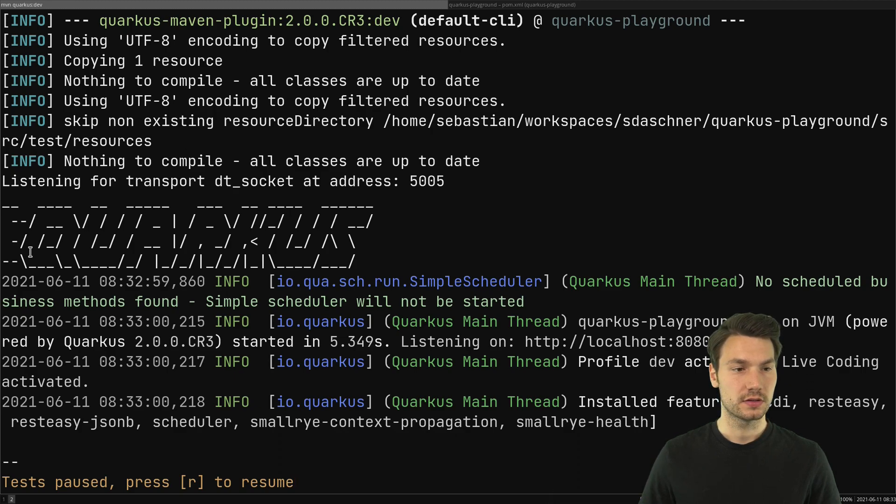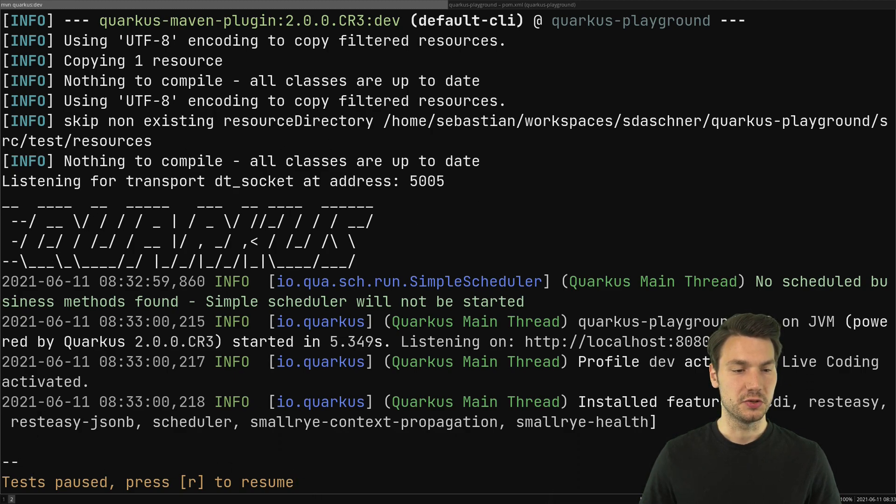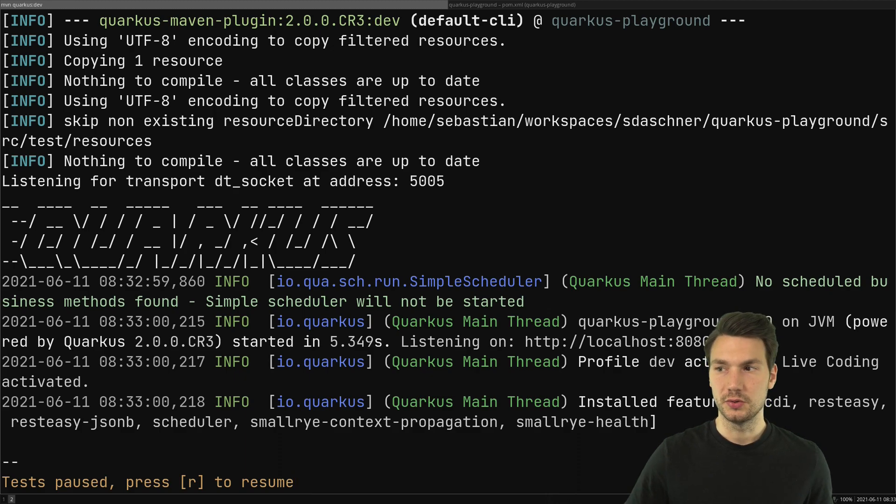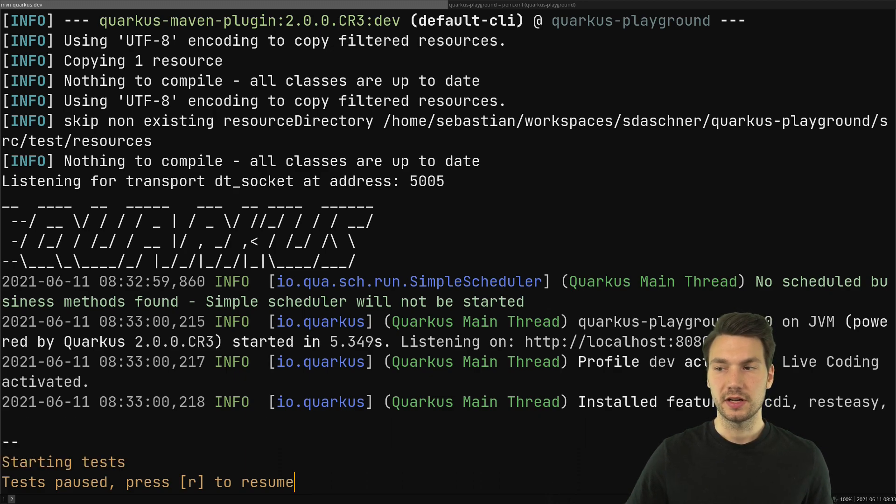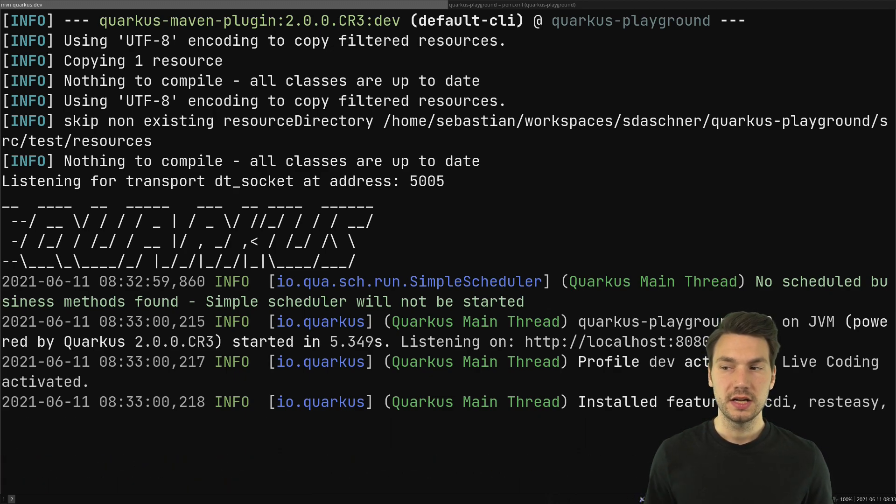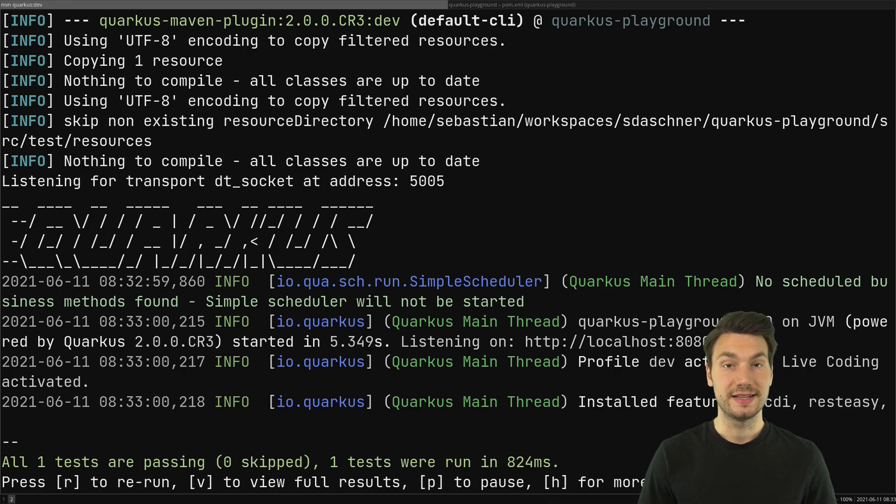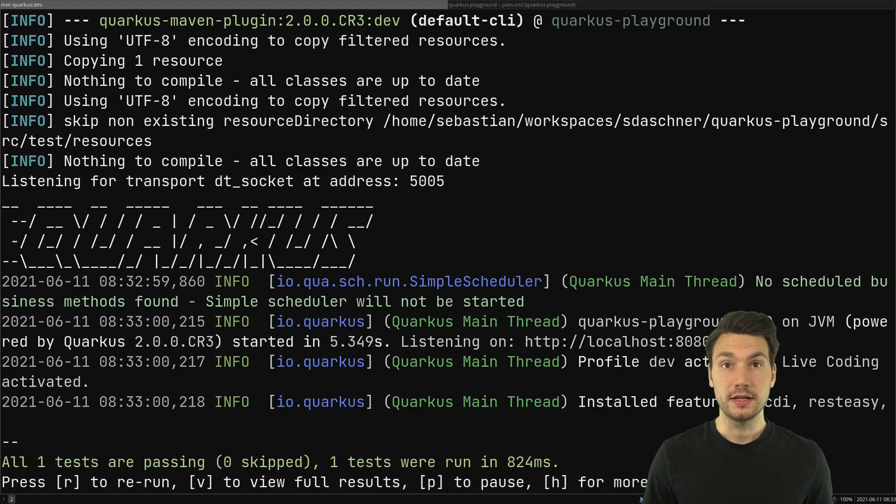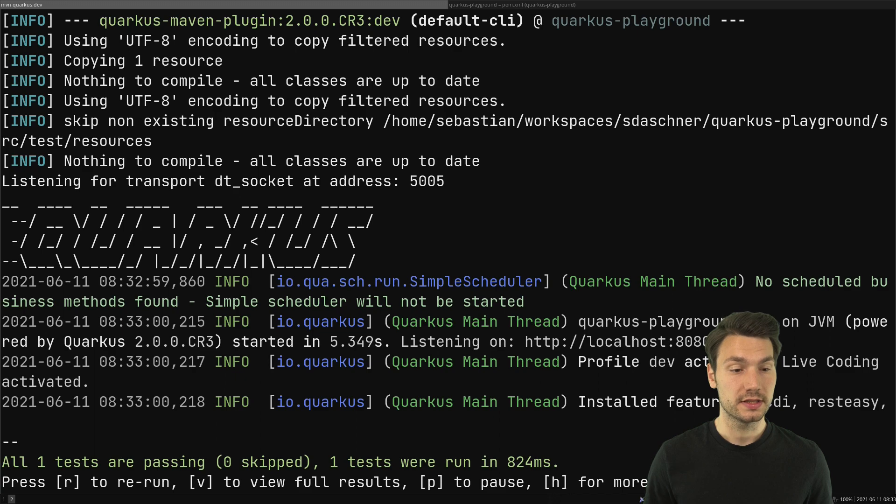This is probably still familiar but the last line here is new: 'Tests paused, press r to resume.' What this means, if I now press r then it will just start and run the tests. Now it says all tests are passing, that's already good.